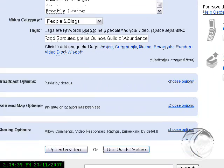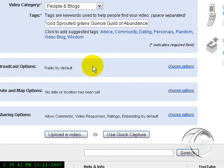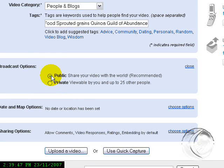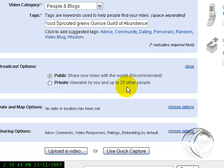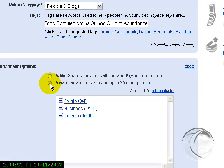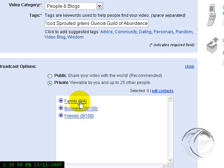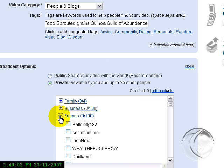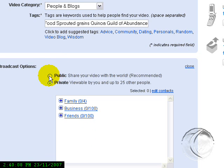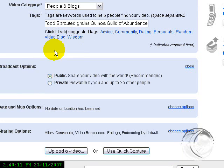I'm going to scroll down here. You've got Broadcast Options. Usually I just leave it Public by Default, but you can click on it if you want to make it viewable. If you want to make it Private, then you would click on Private and go to your list of people that are in your Friends groups and choose which ones you want to see. If you only want one or two people to see your video you can do that. Public is the way most people go, of course.